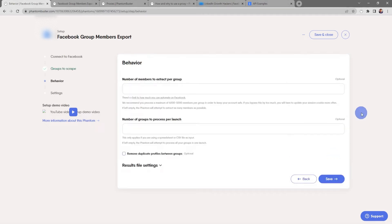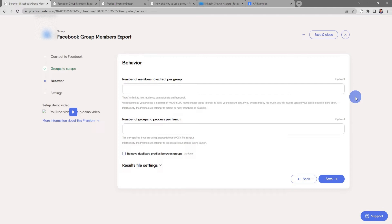Now here's where you choose the number of members to extract per group. Keep in mind there's a limit to how much you can automate on Facebook. We recommend you process a maximum of four to five thousand members per group in order to keep your account safe. If you bypass this by too much you'll have to update your session cookie more often. If you leave this input section empty, the phantom will attempt to extract as many members as possible.